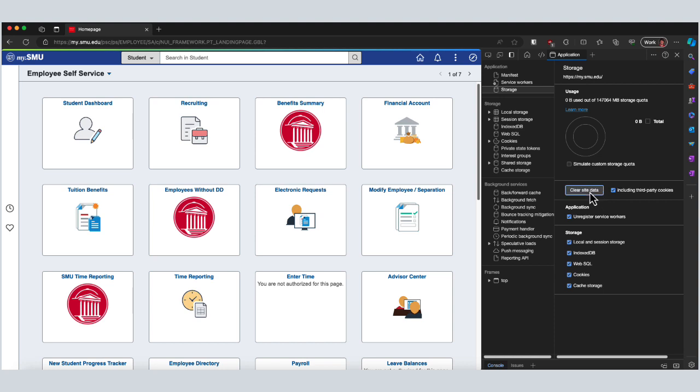Let's hop over to Firefox because it's just a little bit different.